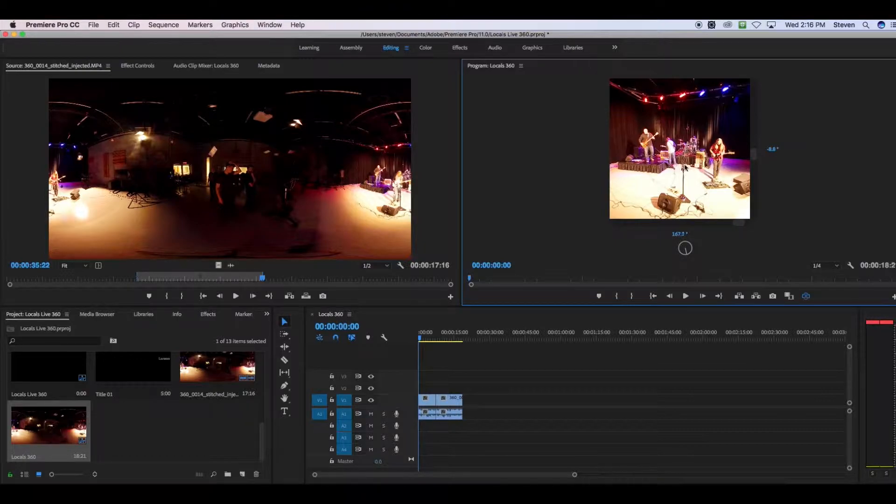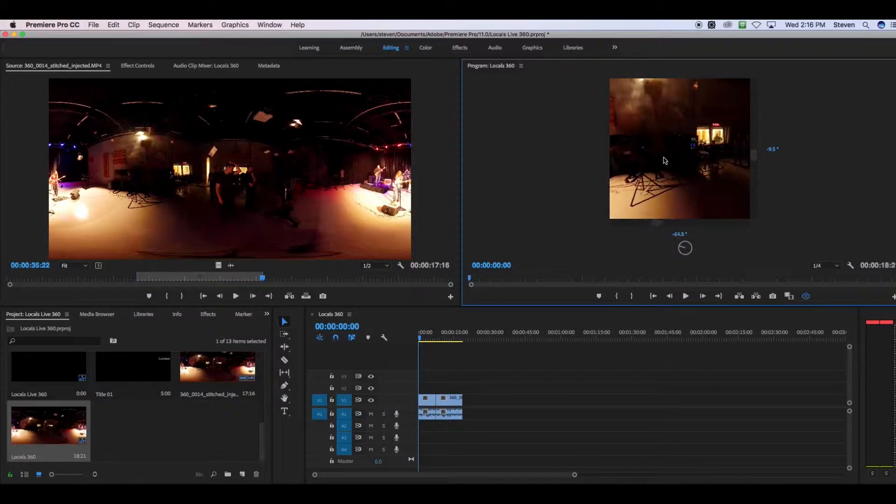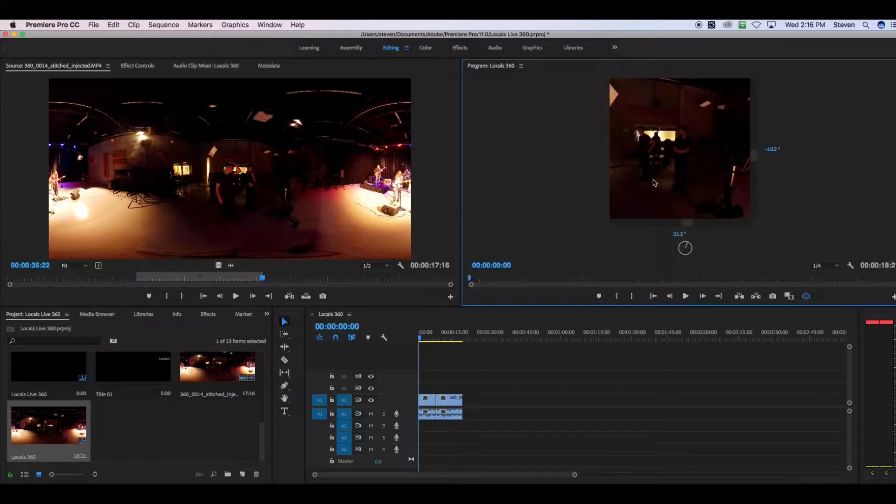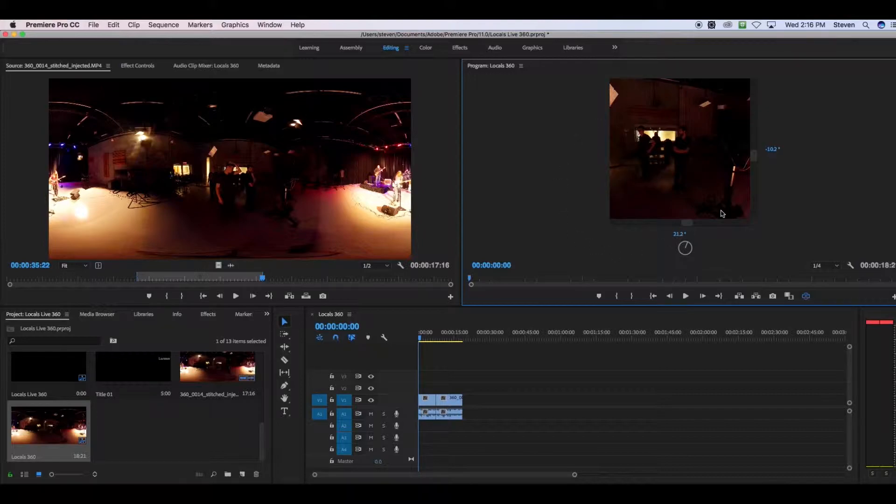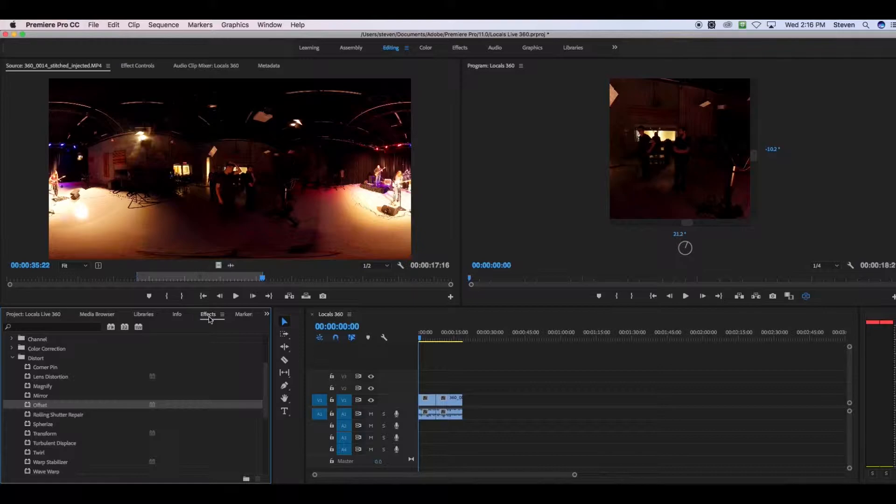So let's say that this is where your video shows you by default. We're going to put an effect on the video so that it starts with the view that we want to see. And to do that, you're going to go into effects, distort, and offset. You're going to drag the offset effect onto your clip.